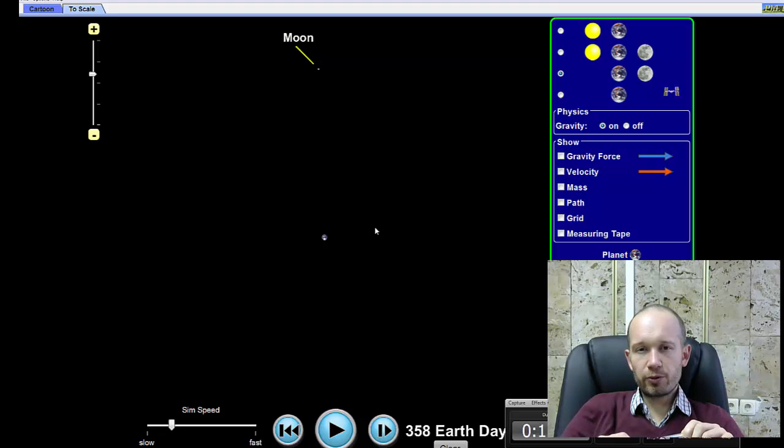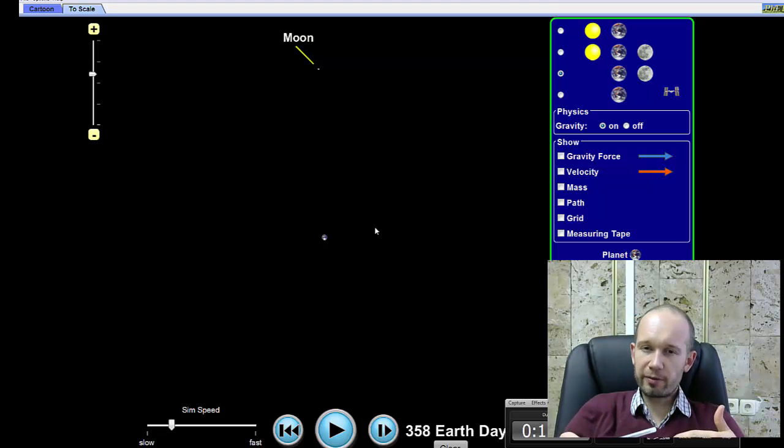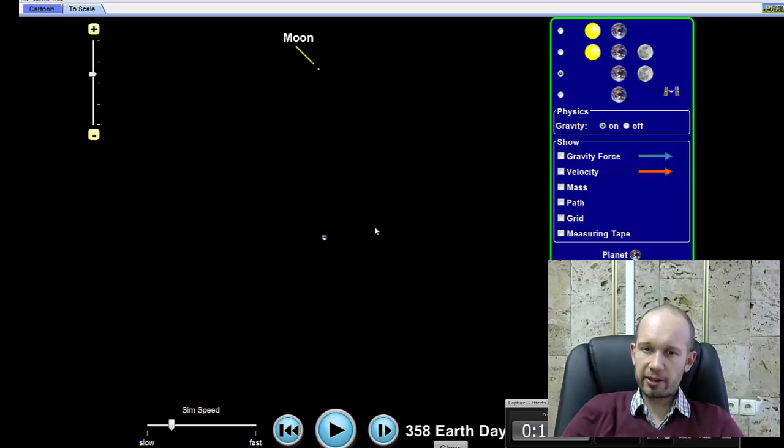And it's basically constantly falling under the influence of gravity. So with Newton, we have now at least a little bit of understanding why is it that these planets or these satellites move like this.